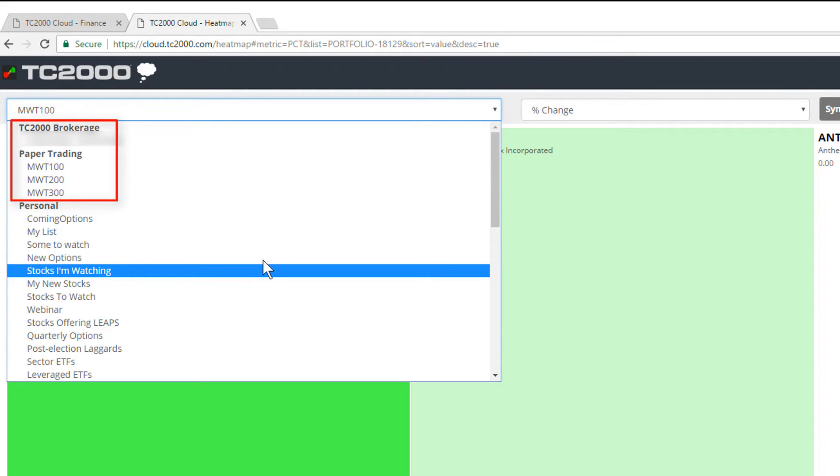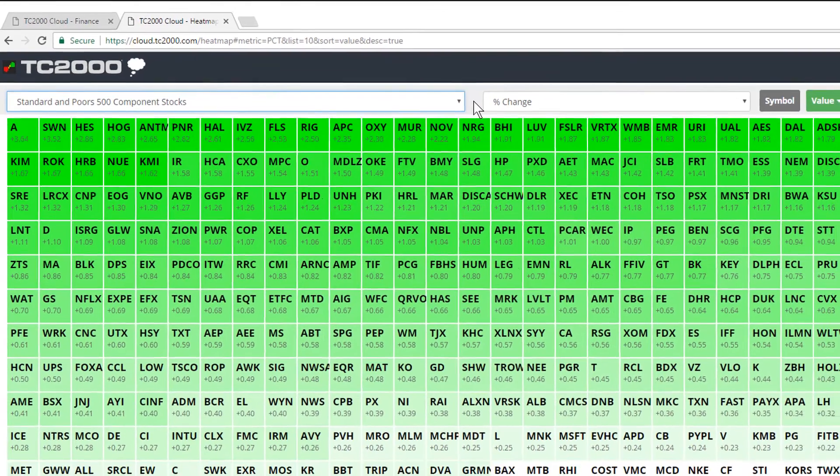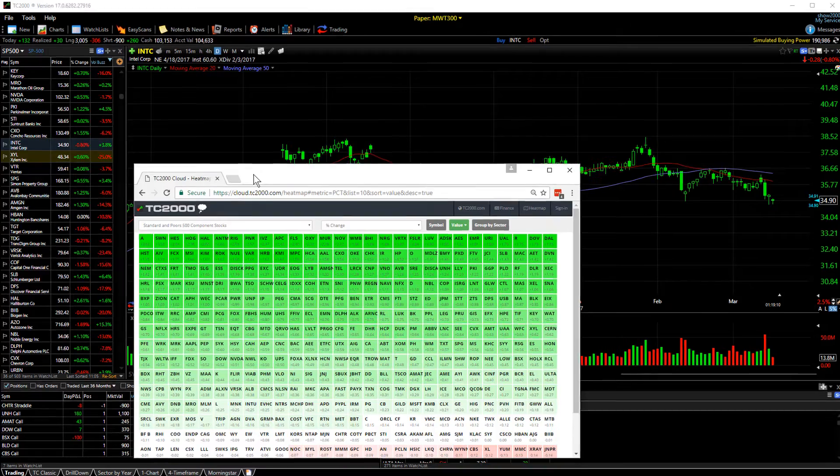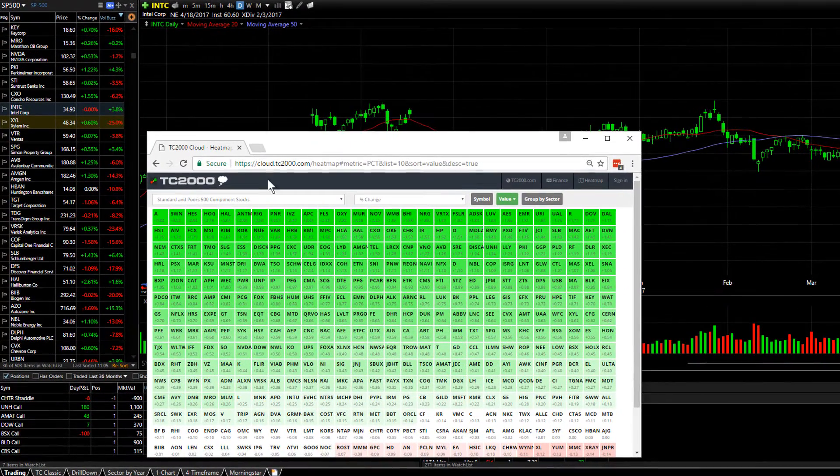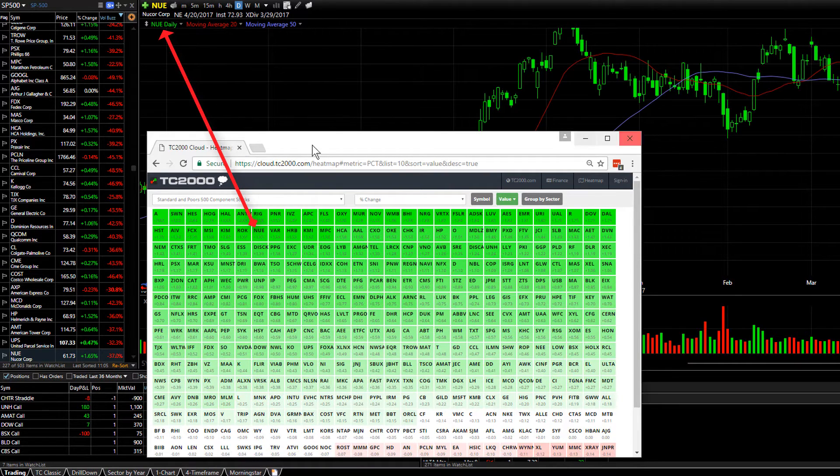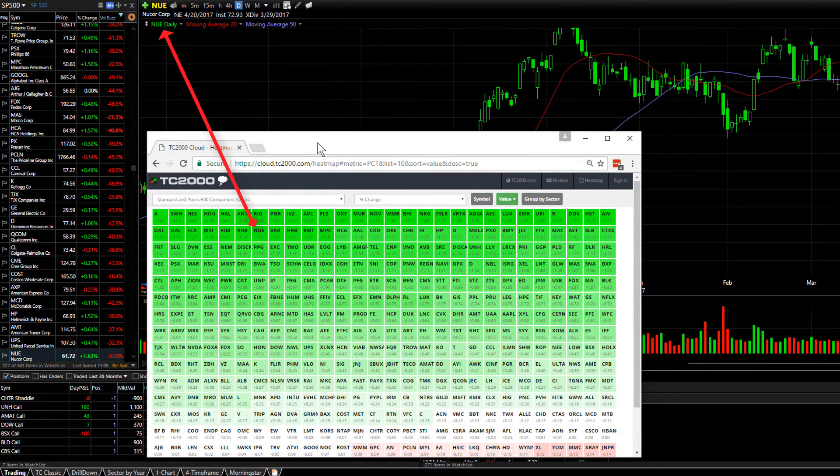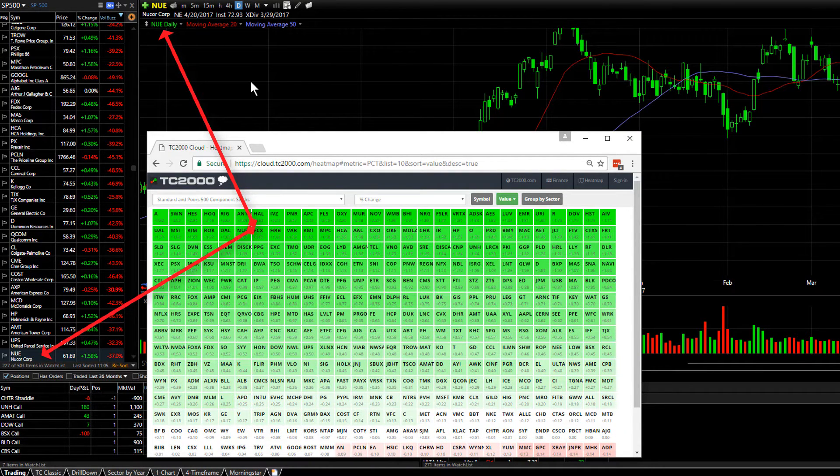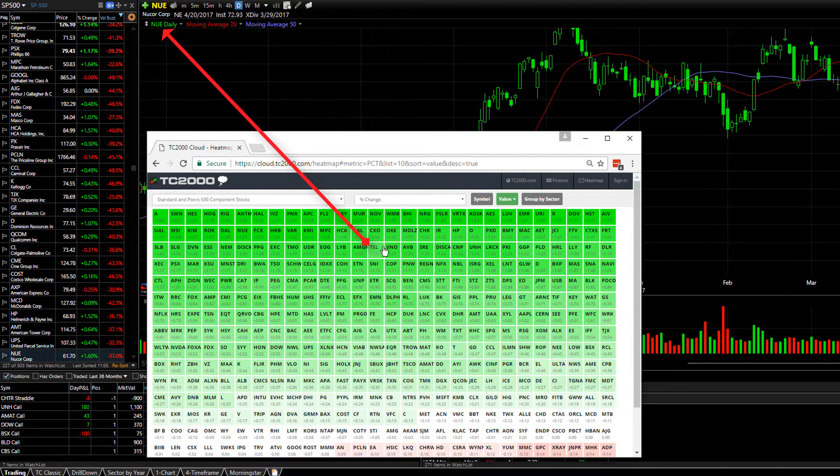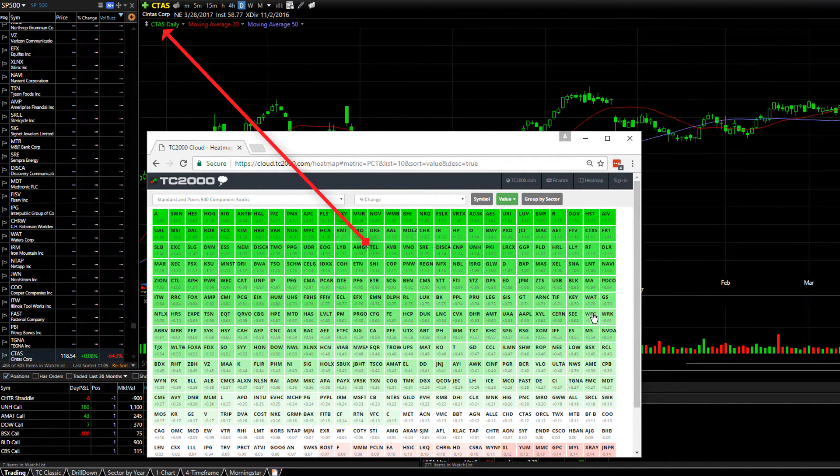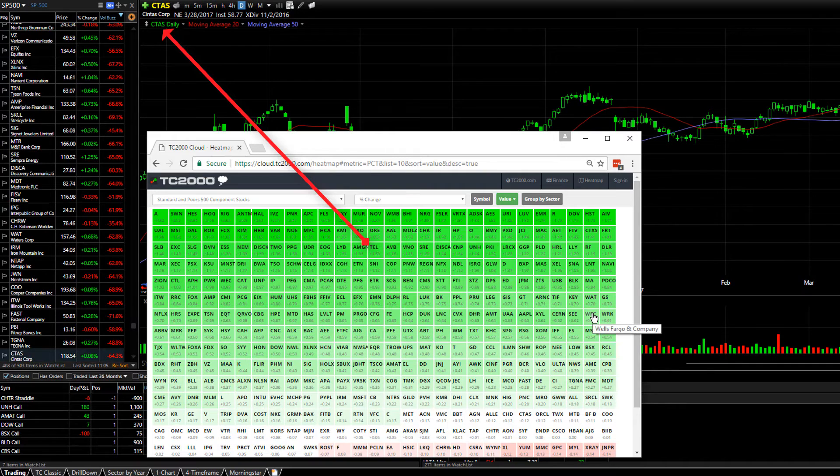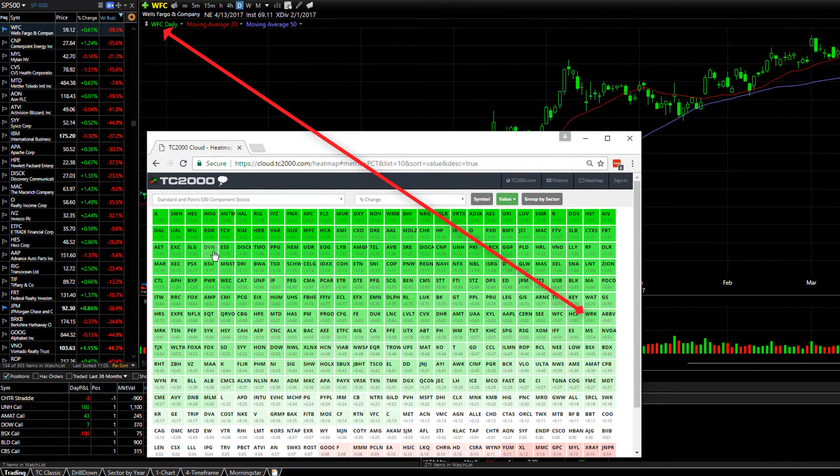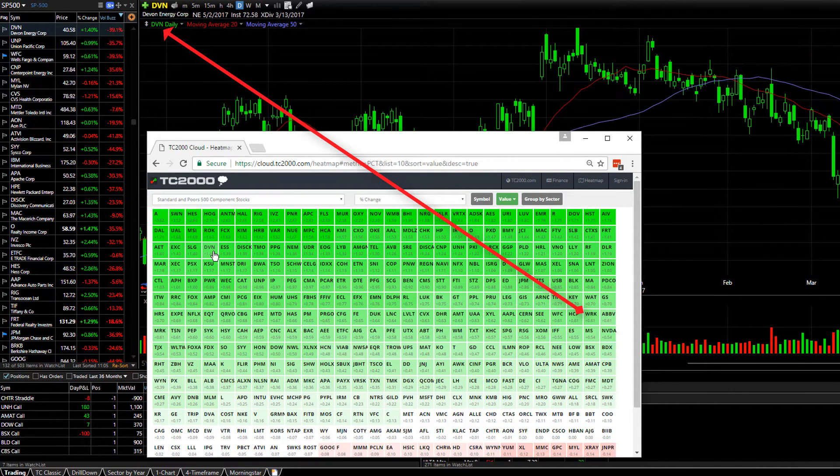Now let's see how heat maps are synchronized with your browser and mobile devices. With my browser open, I can click on any symbol in the heat map and it will change my chart and find in the watch list that symbol. So any symbol I click on, it immediately loads that for me in my TC2000.